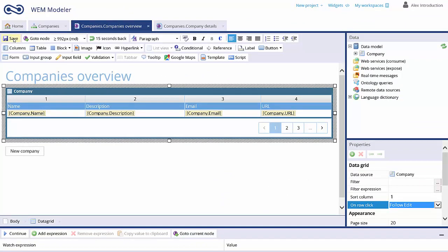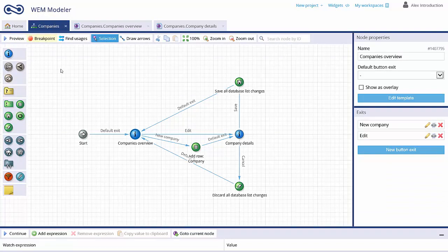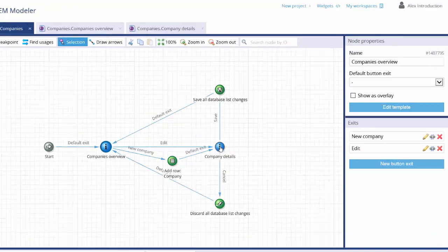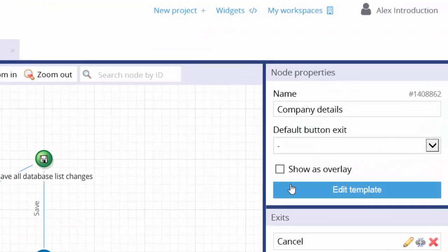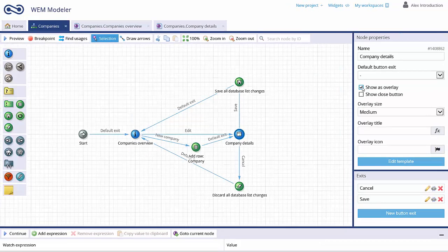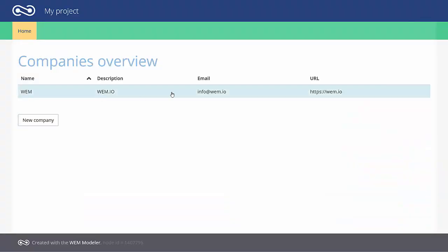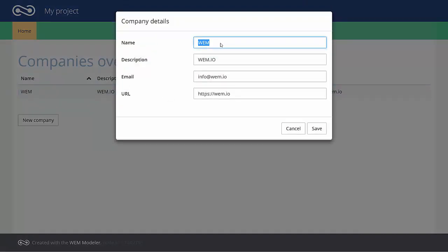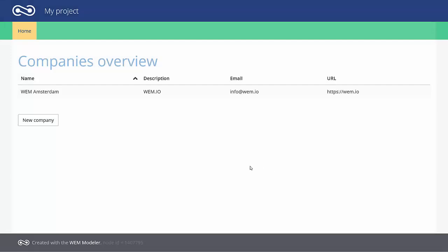Change the Data Grid property on the row click into Follow Edit. You can display the Company Details screen as an overlay window by selecting Show as Overlay. Now you can edit the company data by clicking on a row and changing the data. Clicking Save will update the Company Data List.